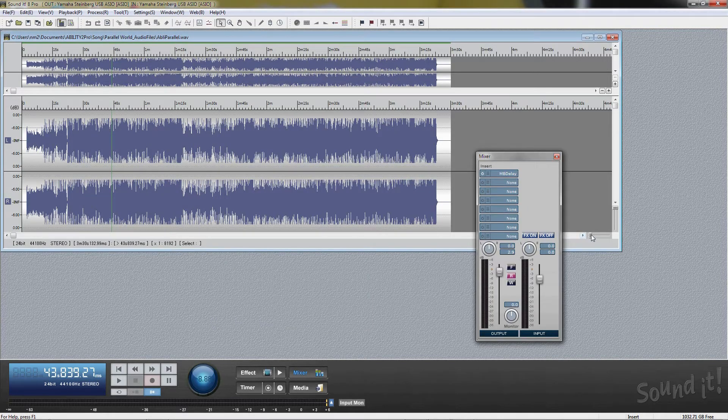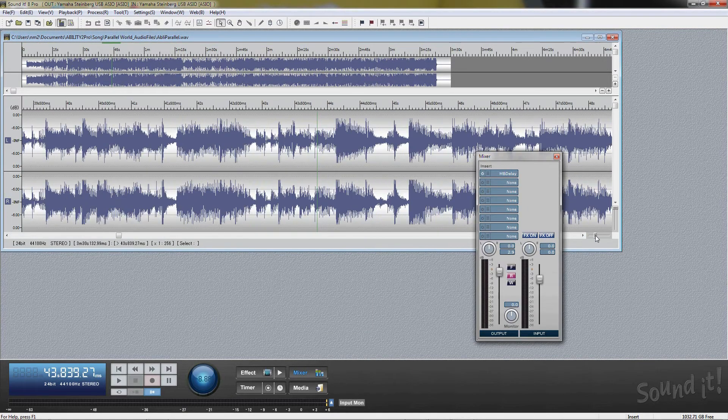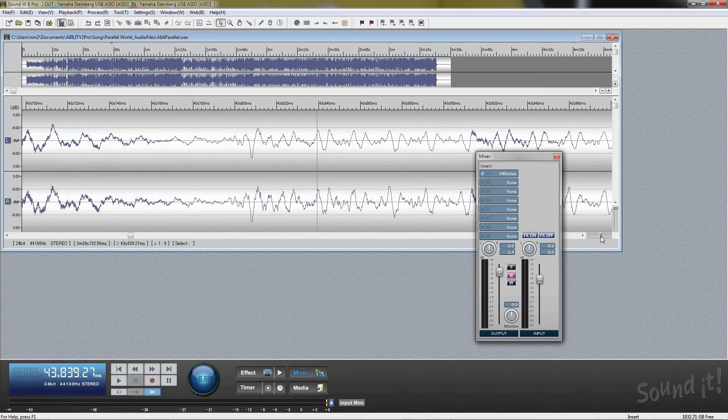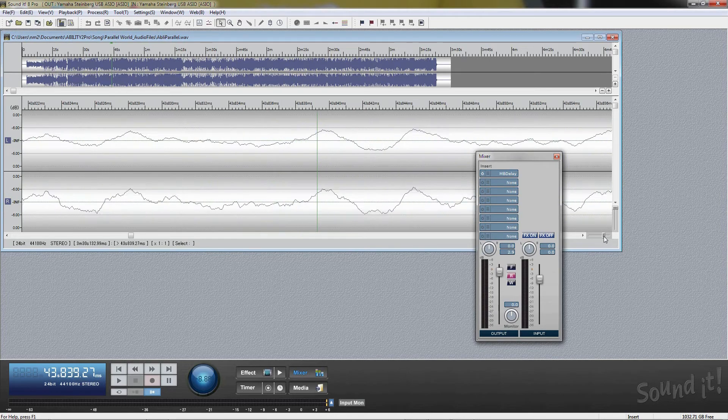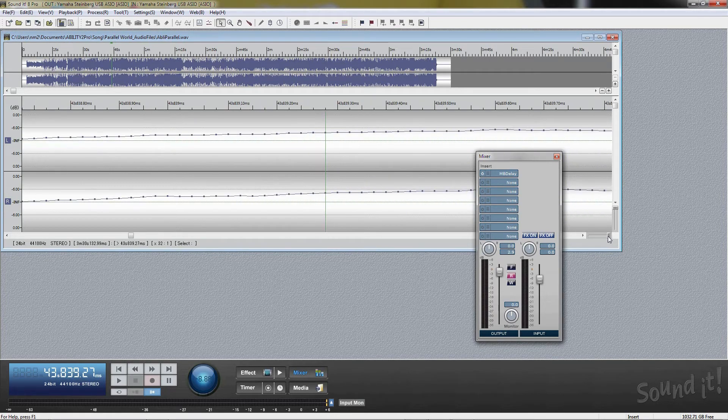A little more about editing: in addition to Tutorial Video 1, you can edit each sample with the pen cursor.